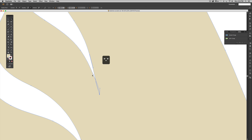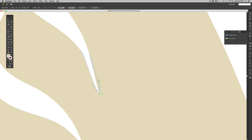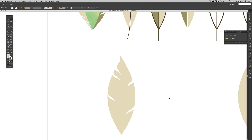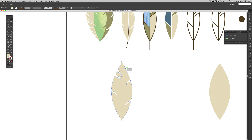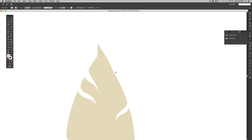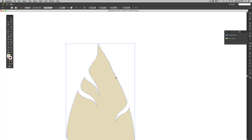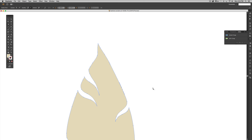Hit the hyphen key on your keyboard — that activates the delete anchor point tool. Click that anchor point, then hit A on your keyboard to grab your direct select tool and adjust the handles slightly. I also want to smooth out this connection area, so I'm going to delete this anchor point and maybe this one too for a cleaner, smoother transition.